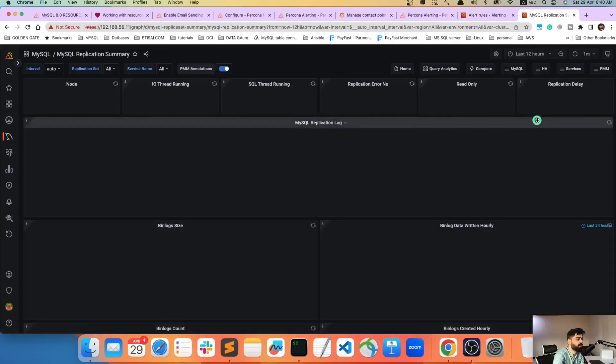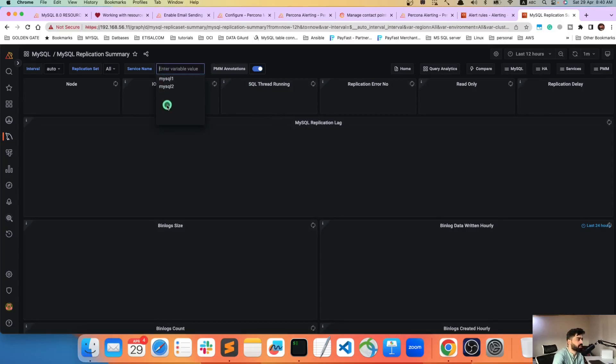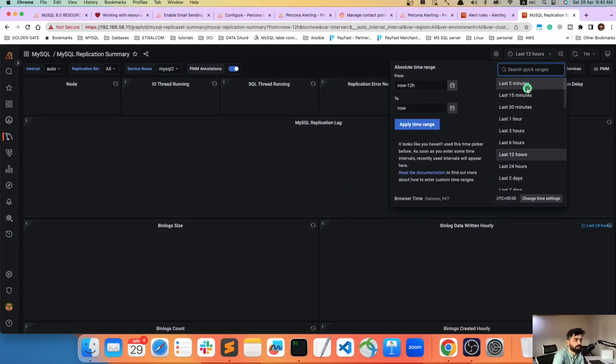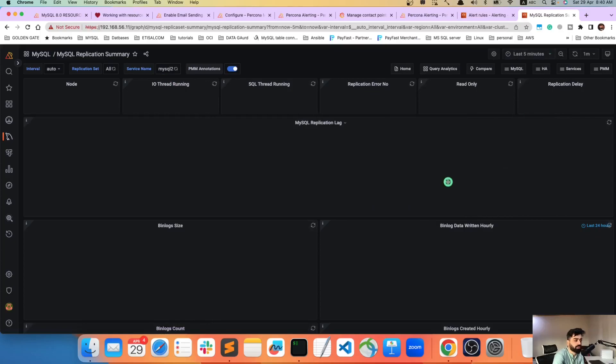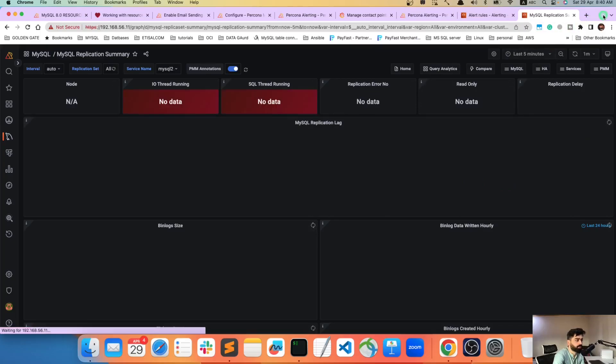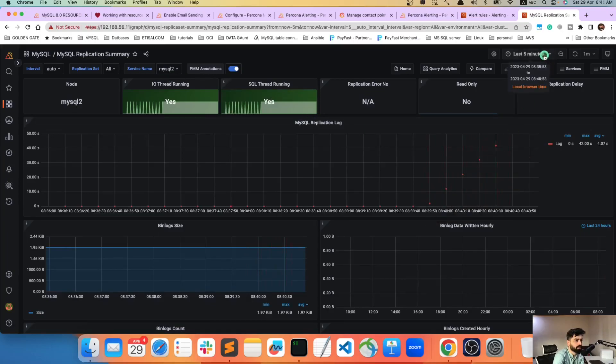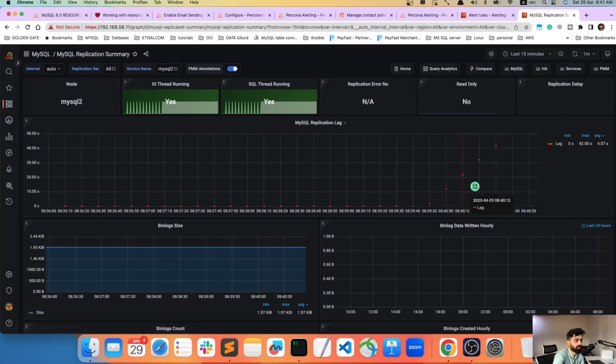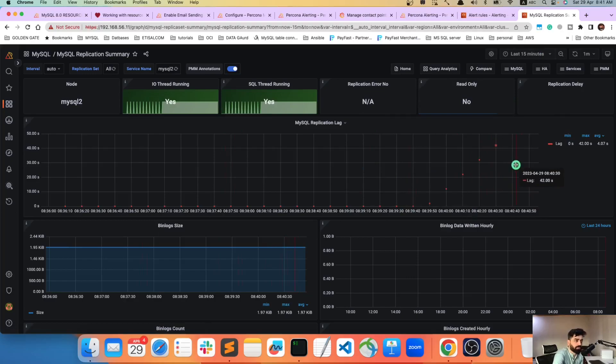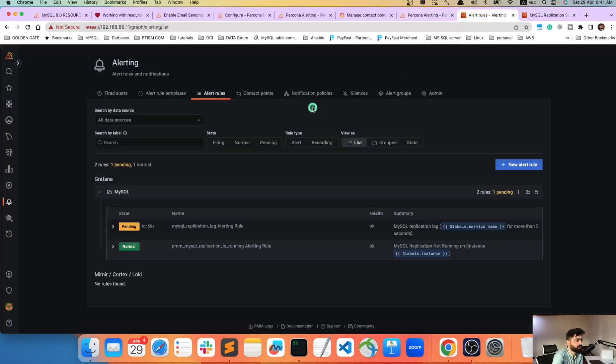And you will see in MySQL 2 your lag is going up in the last five minutes. Okay so IO threads is running but the lag is, you see here 20 seconds, it's going up. So that's how it is going up. Let's see 42 seconds.